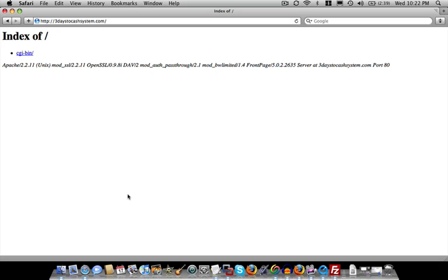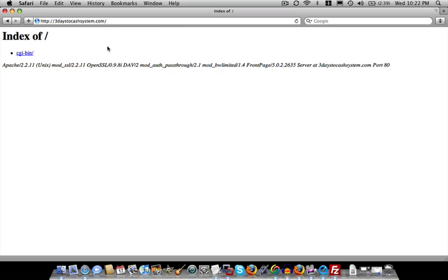If you've done those steps correctly, you should see a screen like this when you type in your URL into your browser window. So anyone in the world that types this in is going to see a screen like this that basically says this is what is contained in your website.